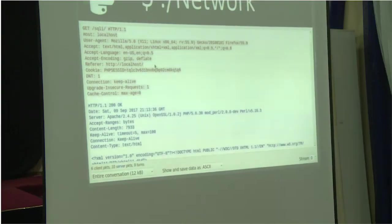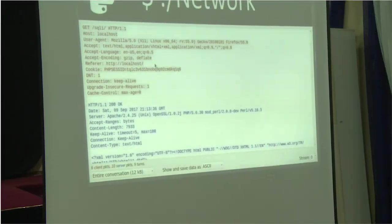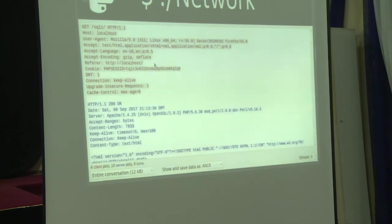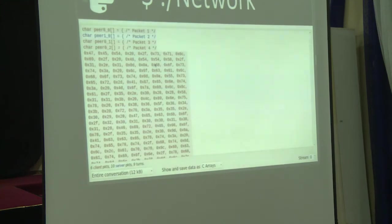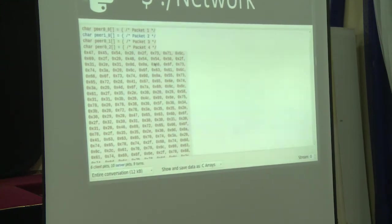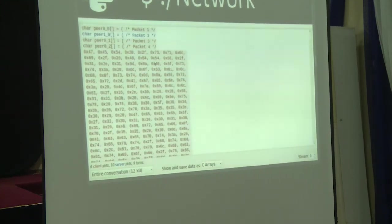I'm trying to get a page of SQLi from my local server, and these are a bunch of headers in the response.